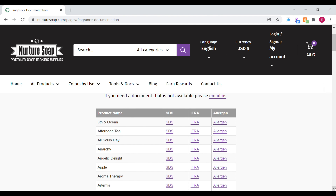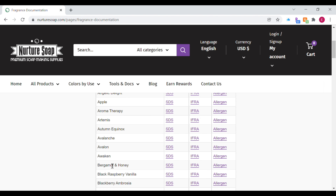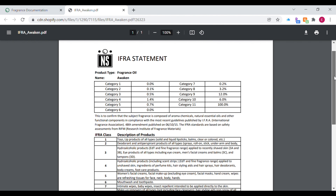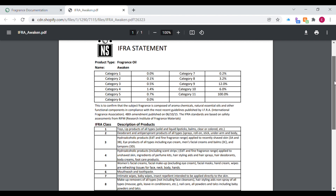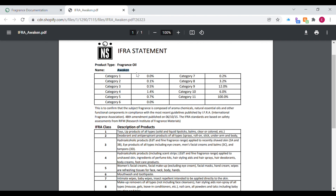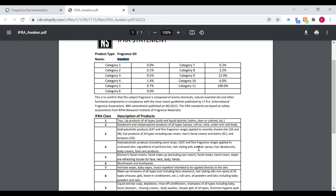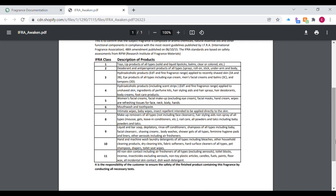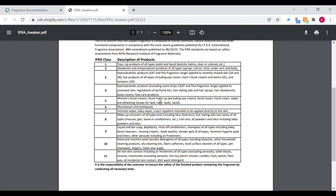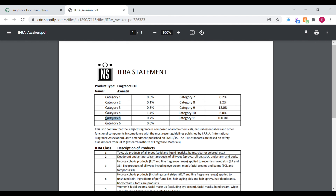That takes me to their IFRA information page, which is super detailed — it has a lot of information that can honestly get overwhelming. But on the IFRA page it gives you all the different categories for products depending on what you're making, along with the IFRA percentage for each category. It tells you the maximum percentage for that product type — whether it's a rinse-off product, facial product, or cream — and it's a very helpful page to check out.